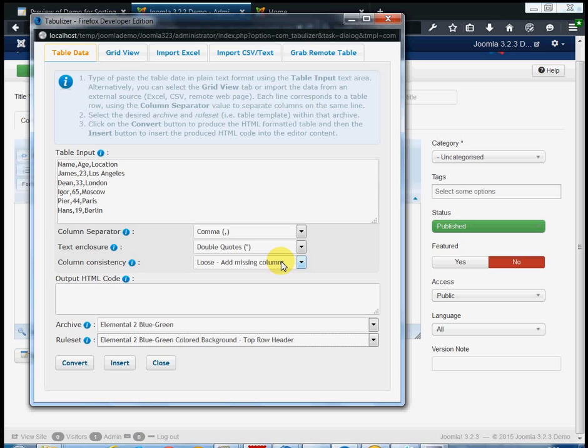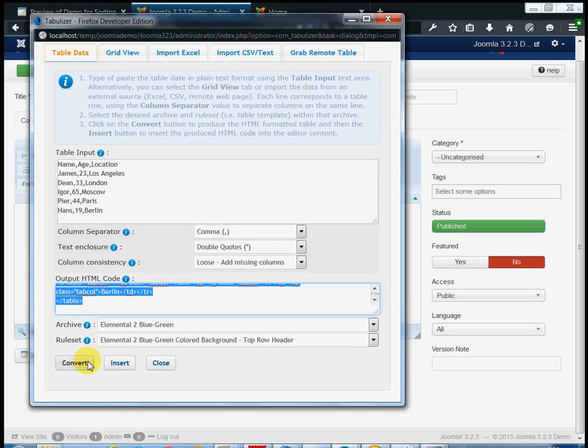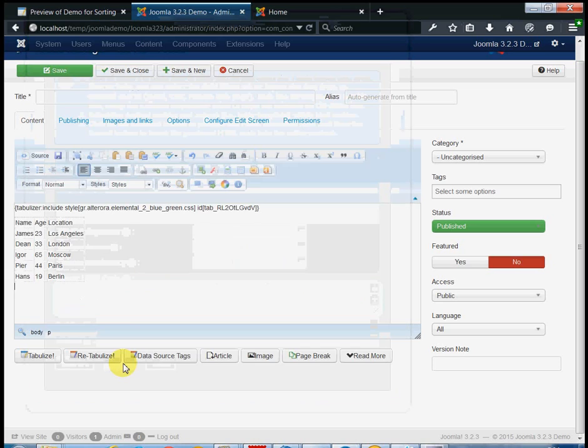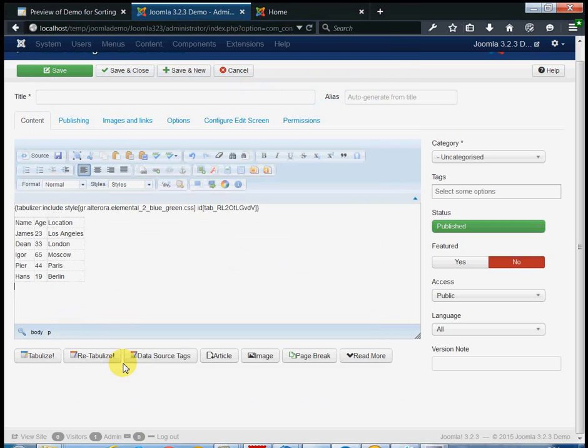After you have selected the rule set, you can click on the convert button to produce the HTML code of the resulting table, along with the Tabulizer's directives. Finally, click on the insert button to insert the HTML code into your article.